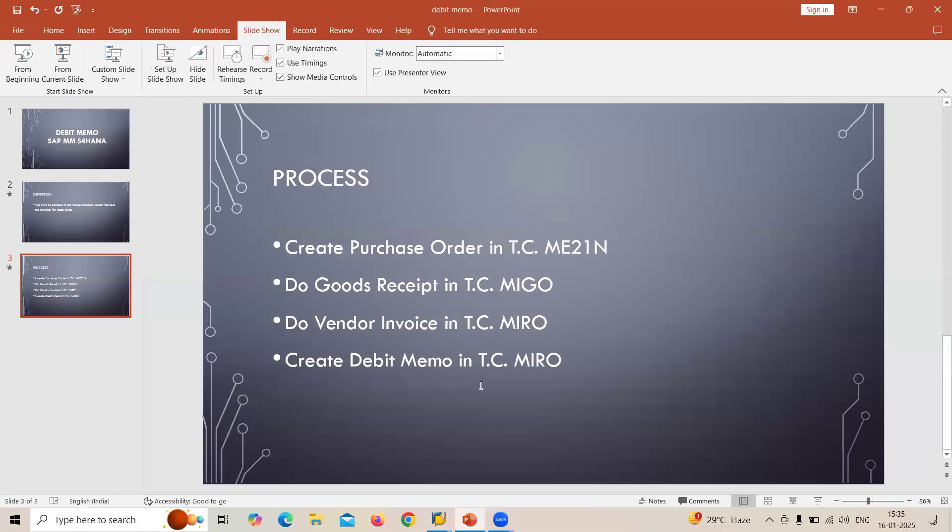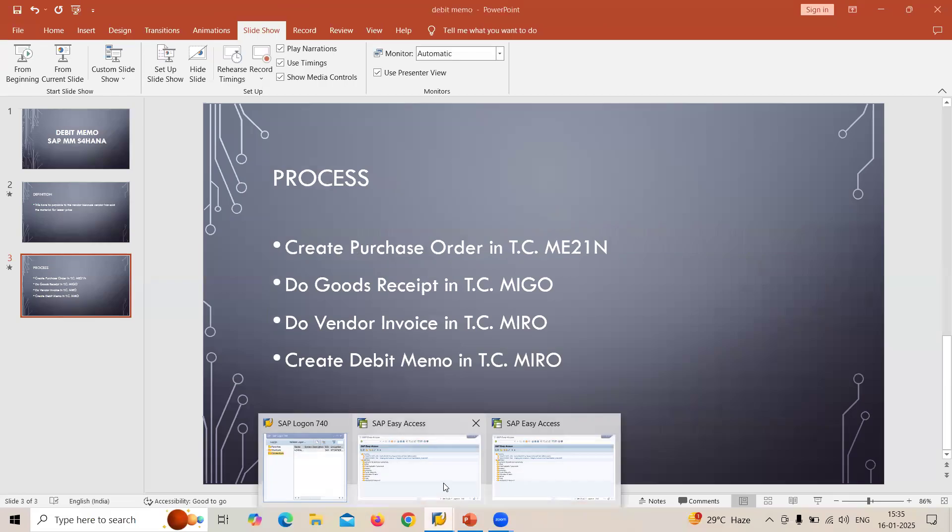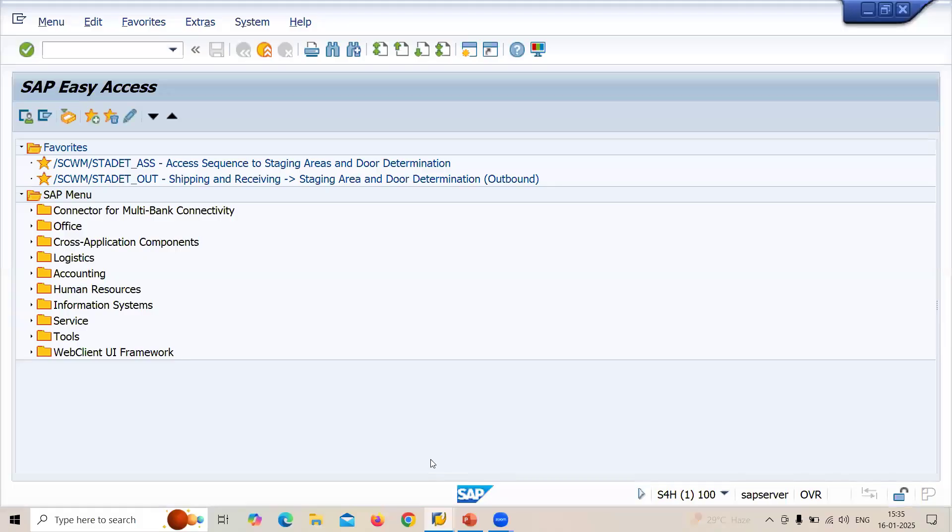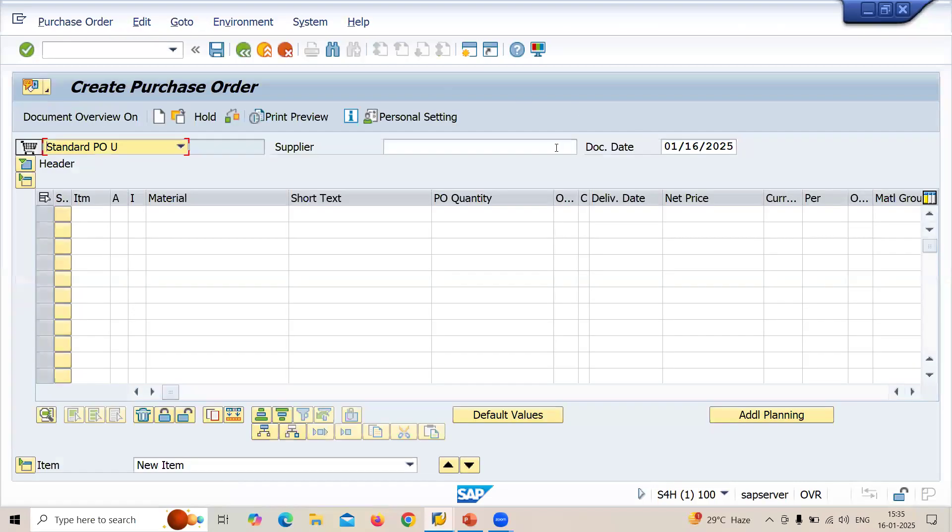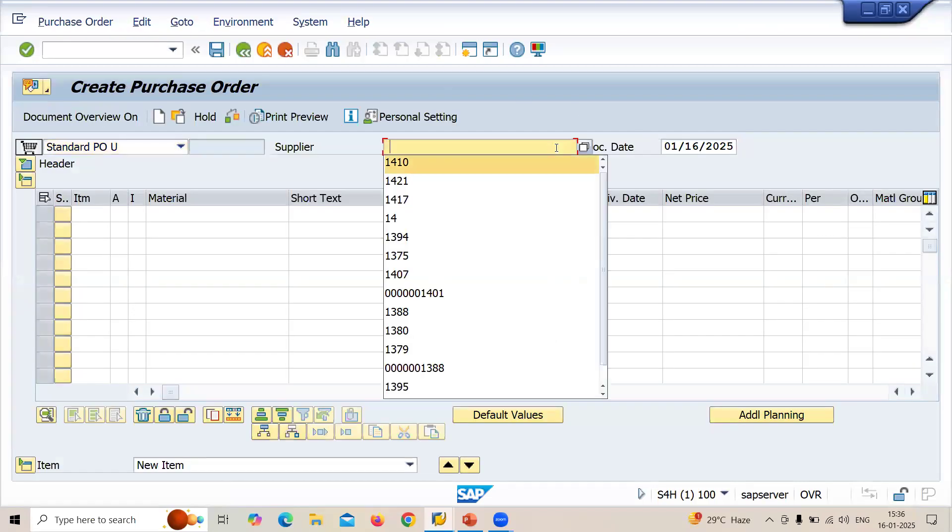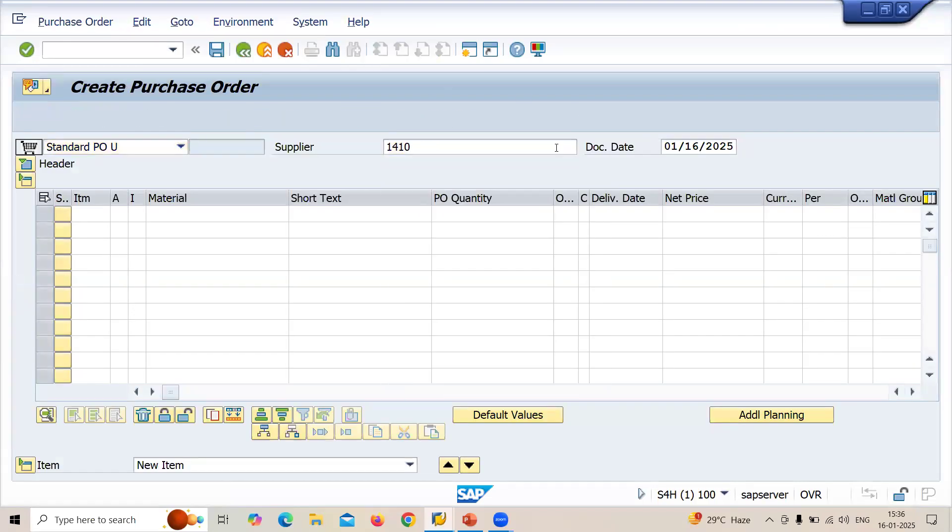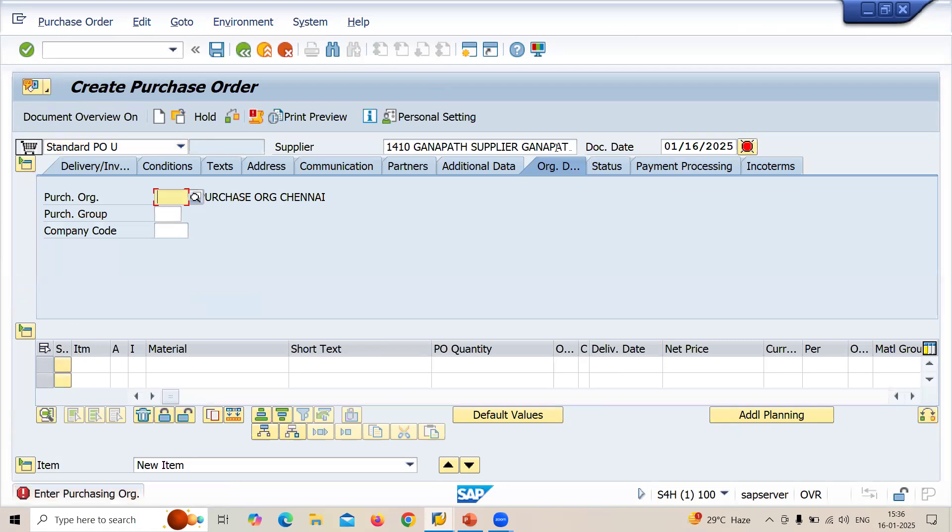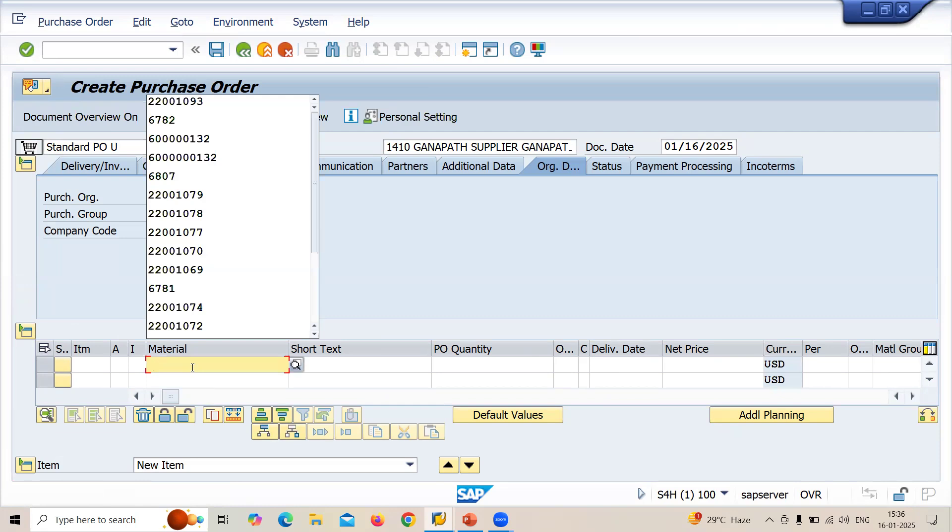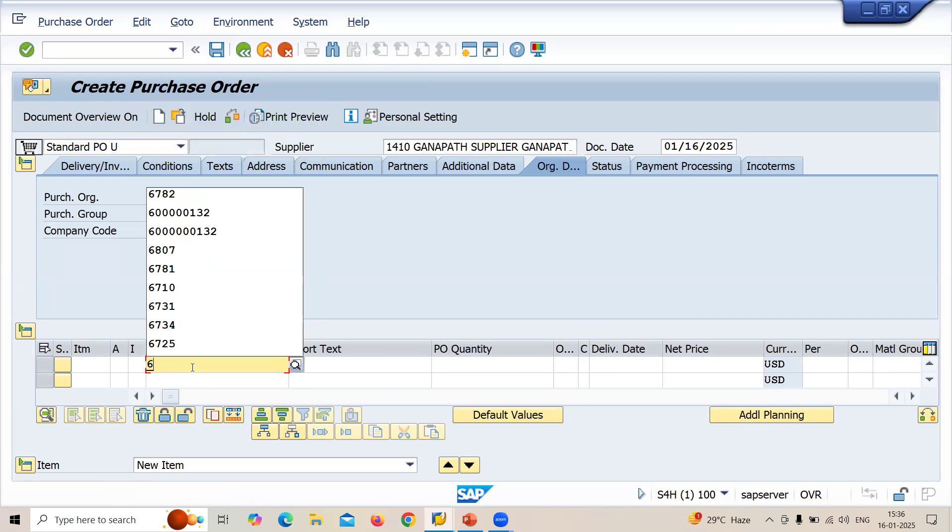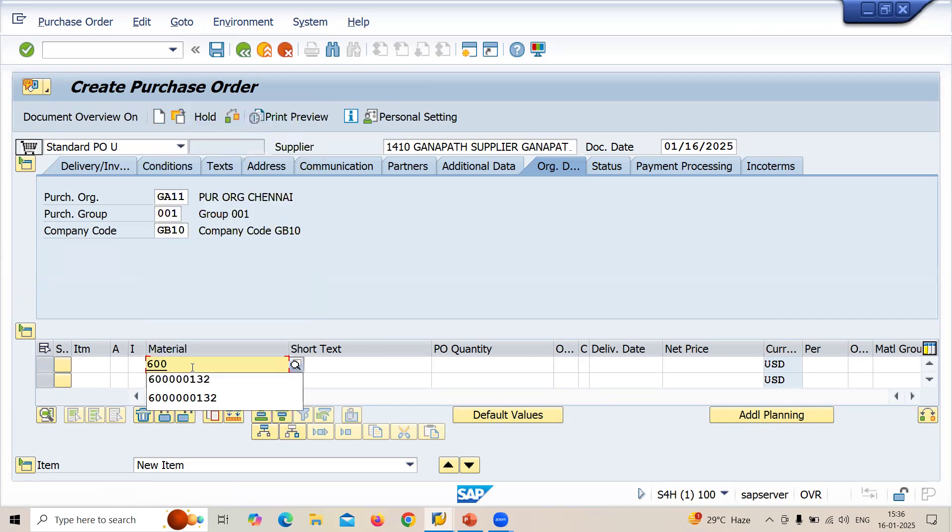Let's go to the system. I will show you the system. Let's go to ME21 for purchase order creation. Let's enter 41410 Gunpath supplier. And let me enter the material, limestone. I am going to buy limestone. The number is 600145. 145 is my material, limestone.